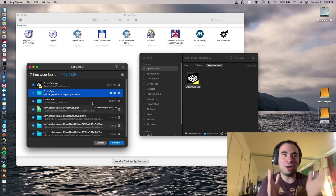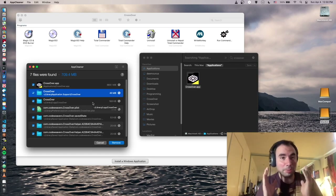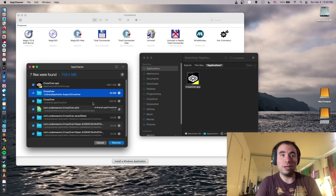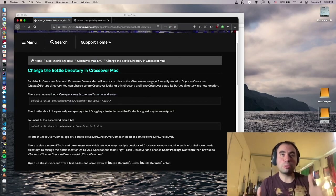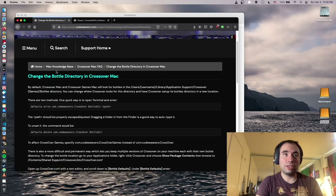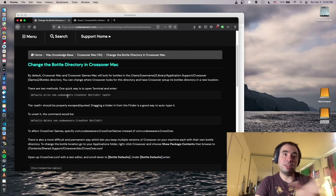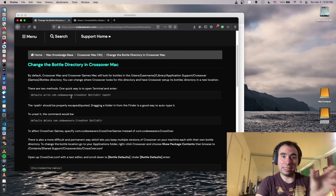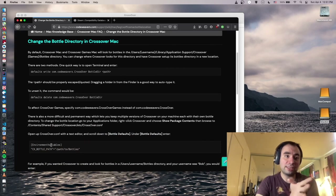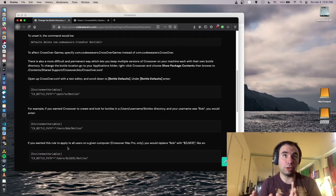AppCleaner works for any application on Mac — you just drop it in and it works. It's definitely one of my favorite applications, so try it. You can also explore the official Codeweaver's website documentation: Mac Knowledge Base, Crossover Mac, 'Change the bottle directory in Crossover Mac.' There are multiple methods — you can use Terminal to modify the specific file, or just add those two lines as I showed. Very easy.